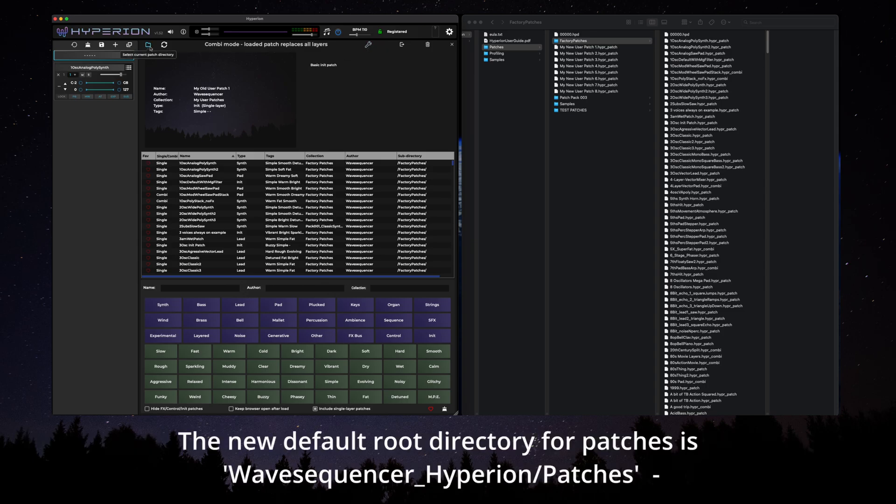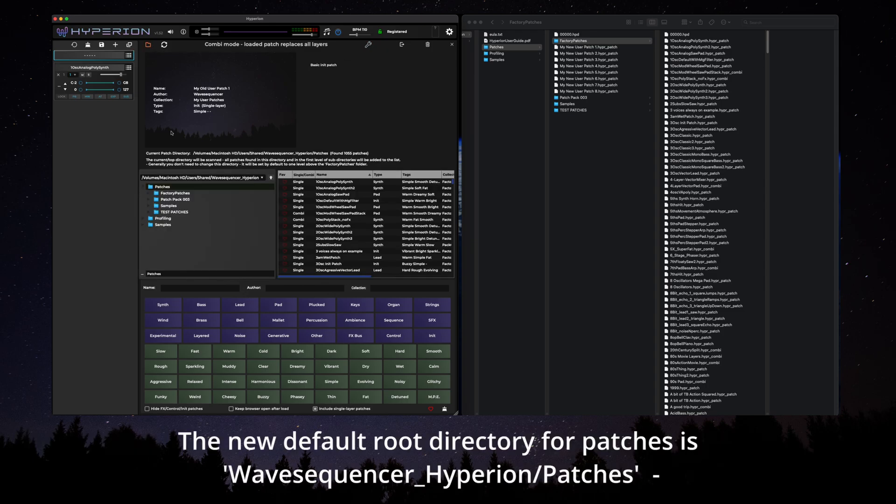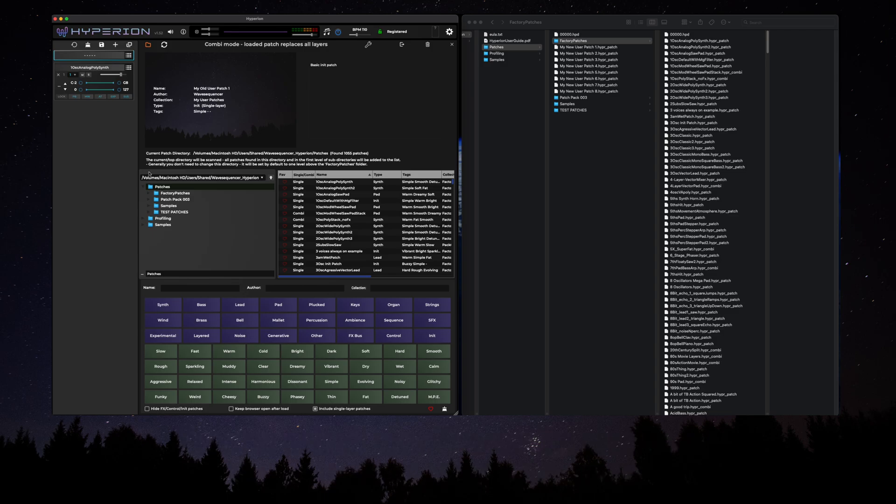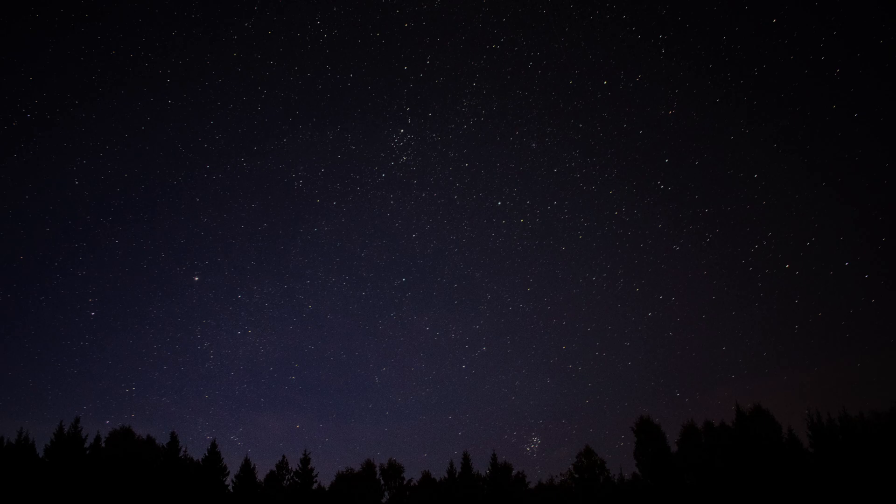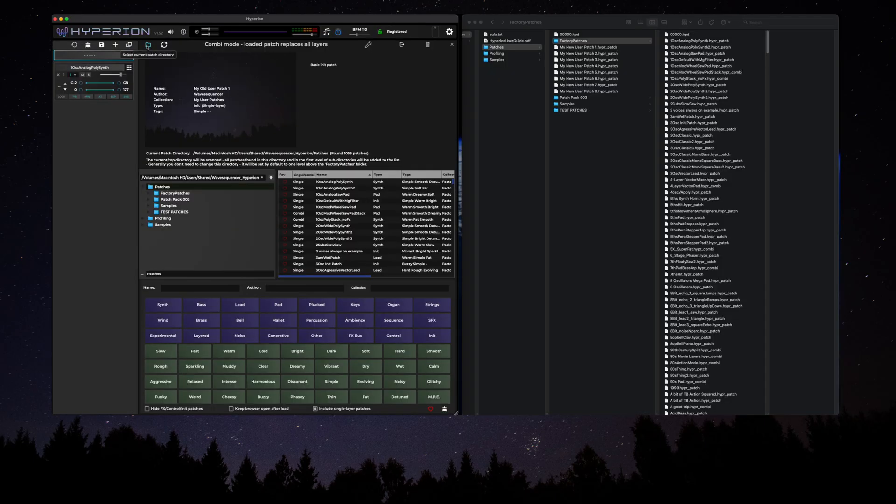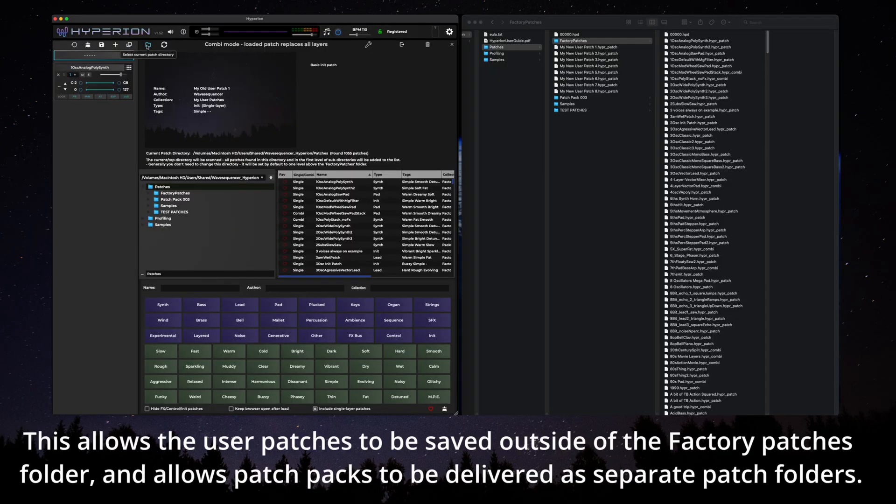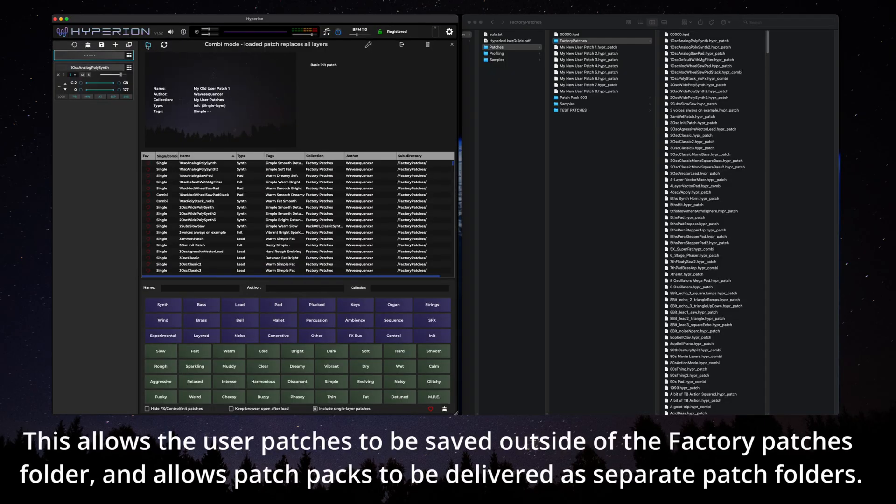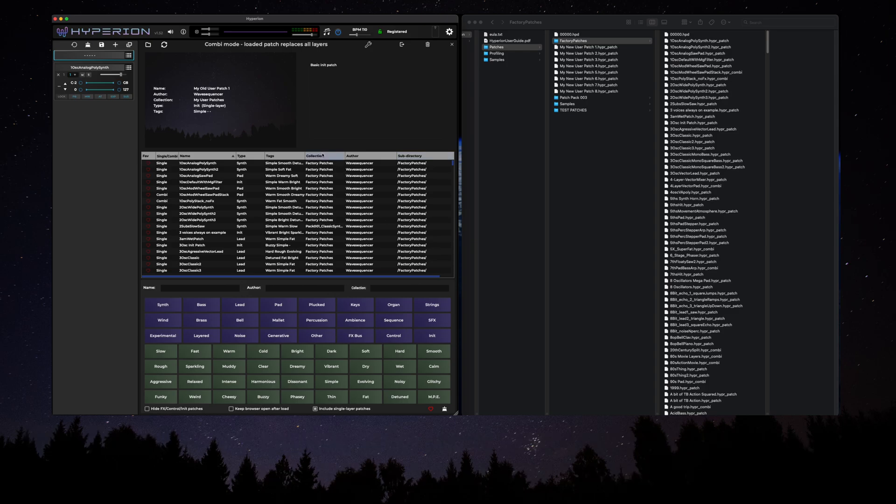The new default root directory for patches is wade-sequencer-hyperion patches or one level above the factory patches folder. This allows the user patches to be saved outside of the factory patches folder and allows patch packs to be delivered as separate patch folders.